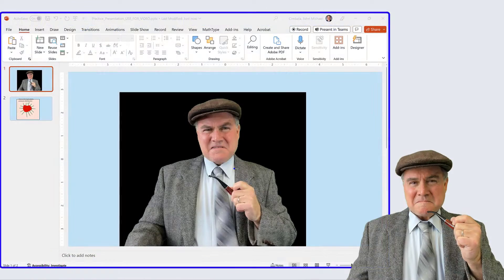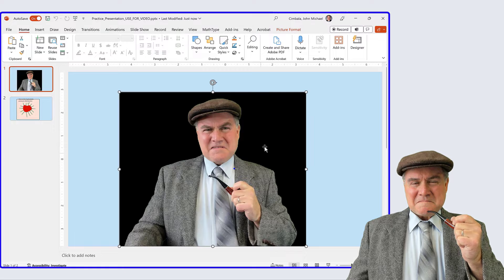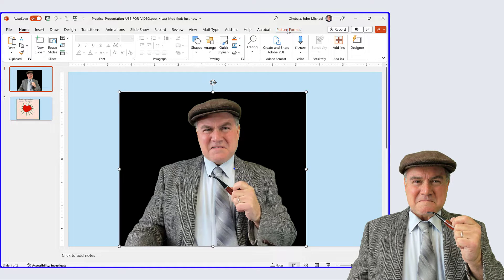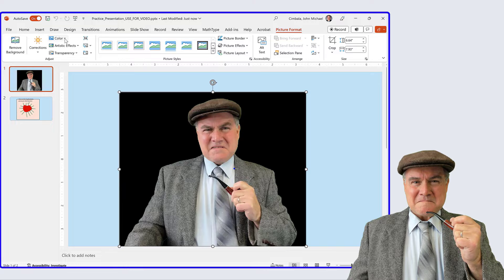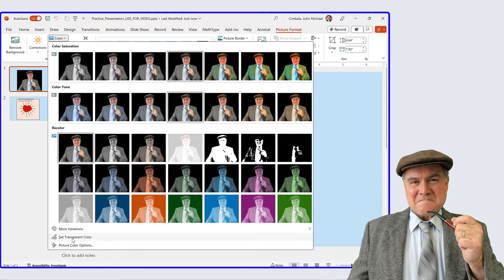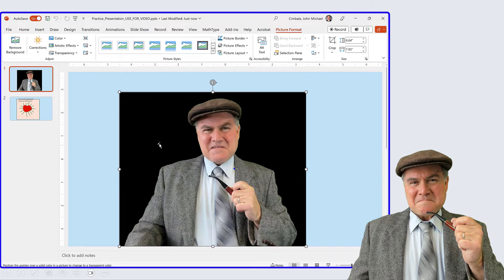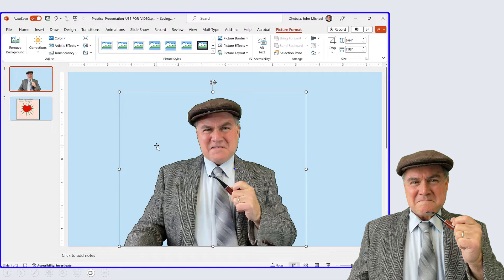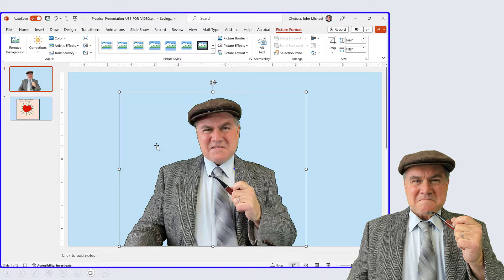Here's a photograph of me with a black background. I click on it and notice that Picture Format shows up. Click there, then click on Color, and go down to Set Transparent Color. With this little eyedropper, click on the background — and there it is, a transparent background.